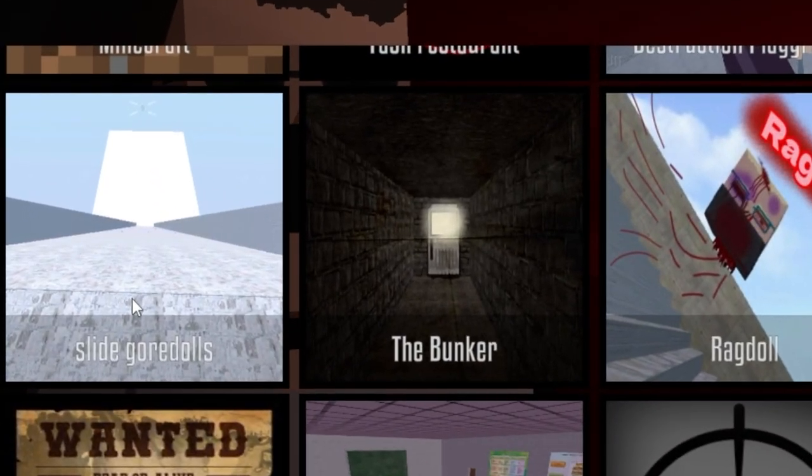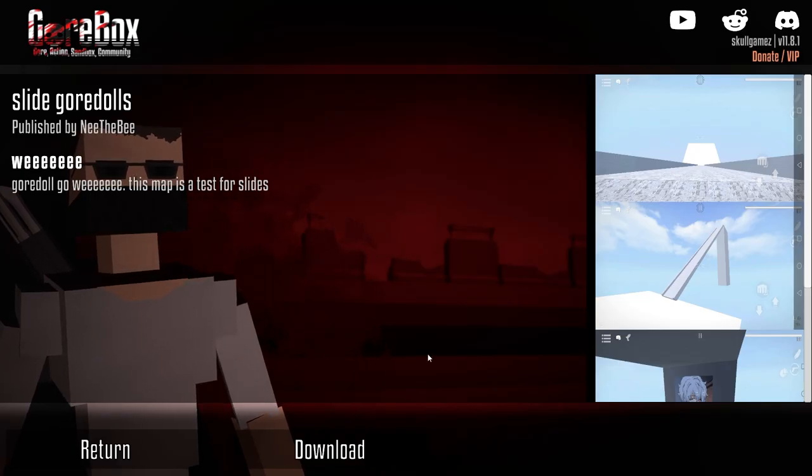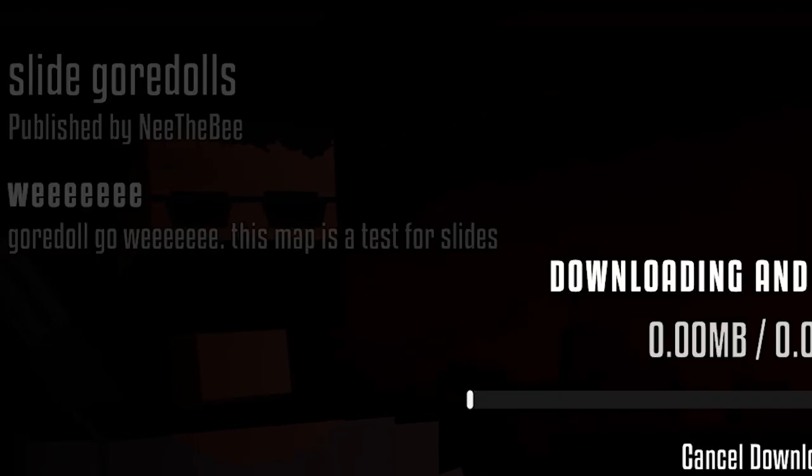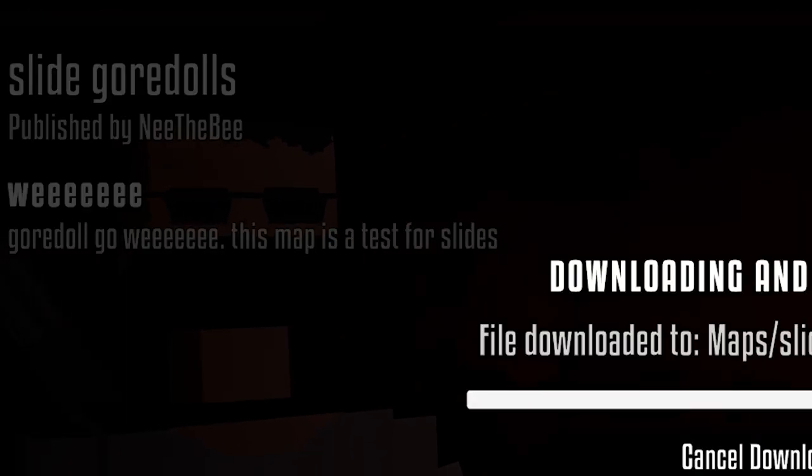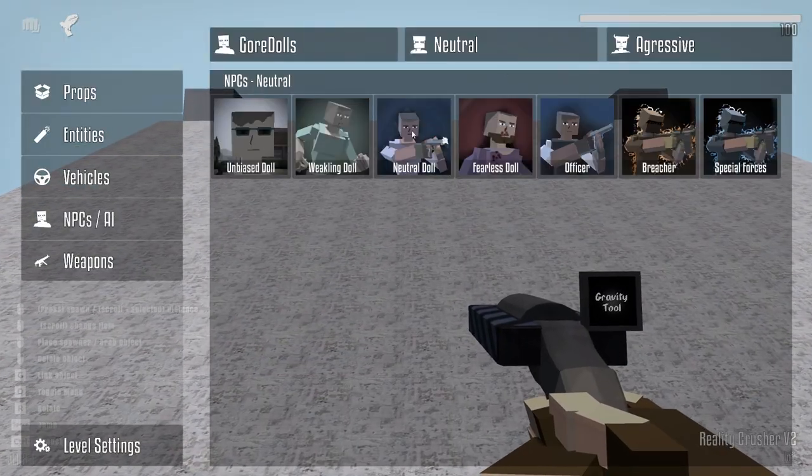Slide Goaldolls. Oh, this is going to be sick. I want to do this. Goaldoll go-wee. This map is a test for slides. Oh, hell yeah, boys.